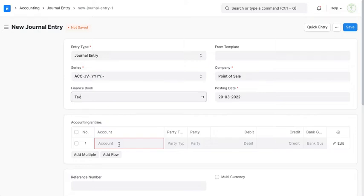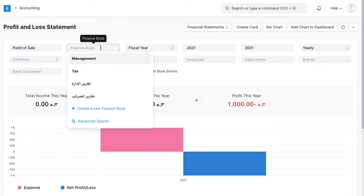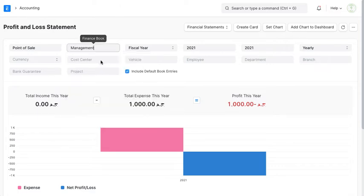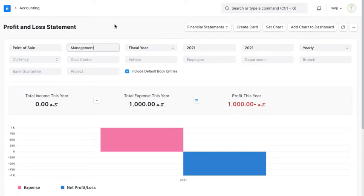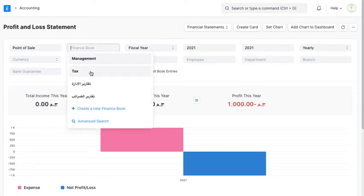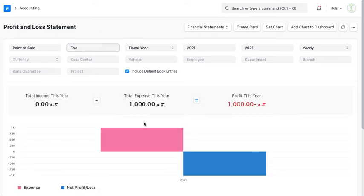In this case, when I prepare the Profit or Loss report, I choose the appropriate Finance Book. If it's for management, I choose 'Management' and it will give me all entries including depreciation calculated according to the straight-line method. If it's for tax, I choose 'Tax' and it presents the report including all journal vouchers and depreciation according to the accelerated method.